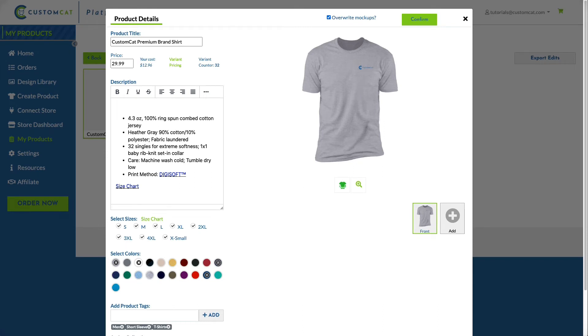However, new mockups will be exported if you decide to add new variant colors to your Etsy listings. In this example, we'll be adding a new variant color to our listing.